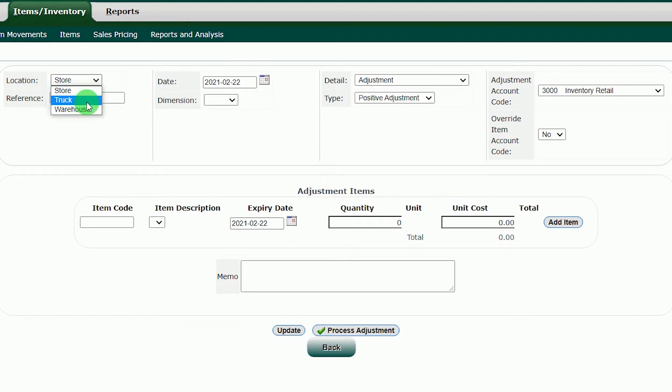In the Location section, you will choose where to receive the items. Now let us receive it into Store.